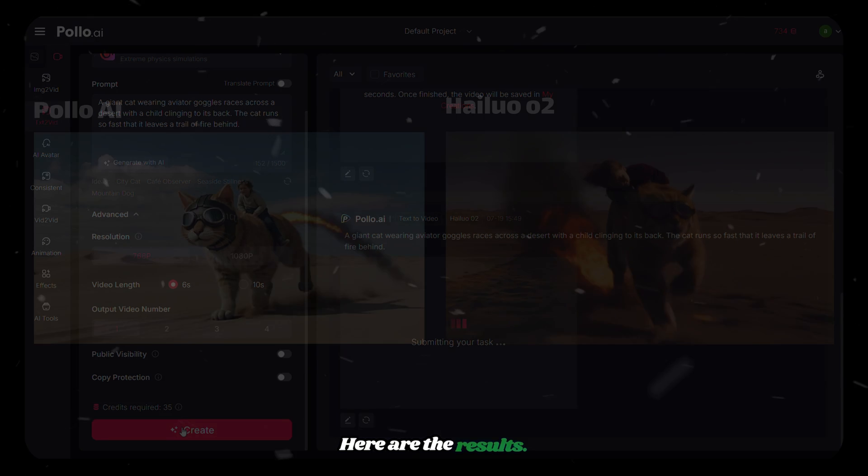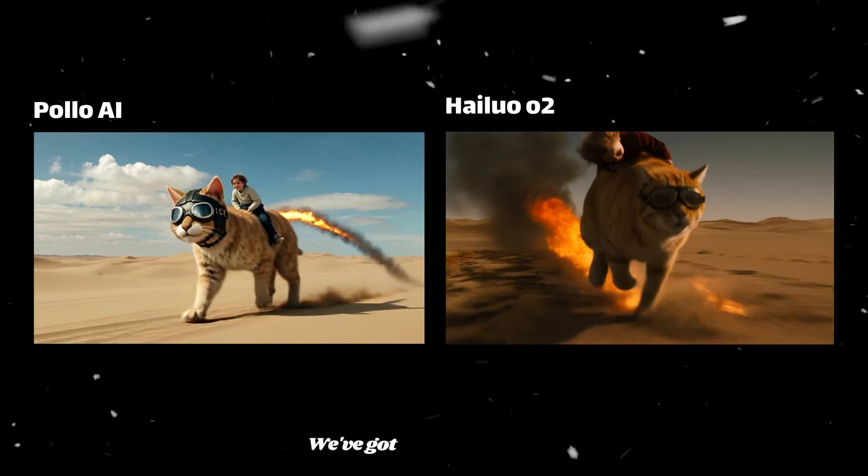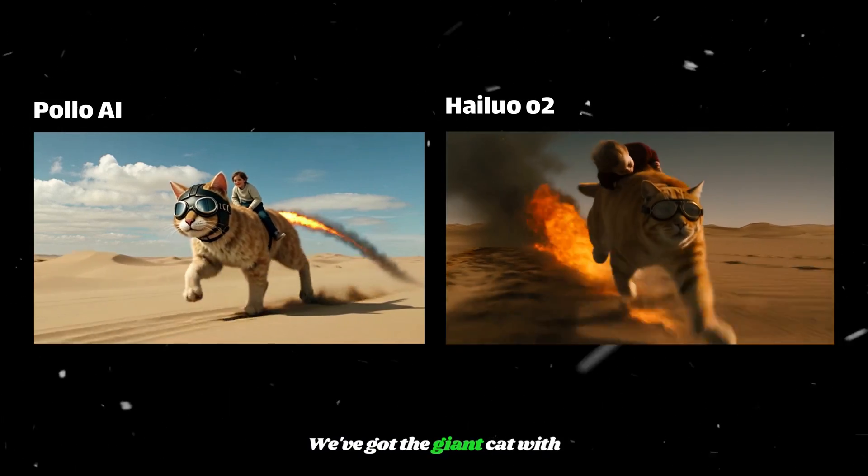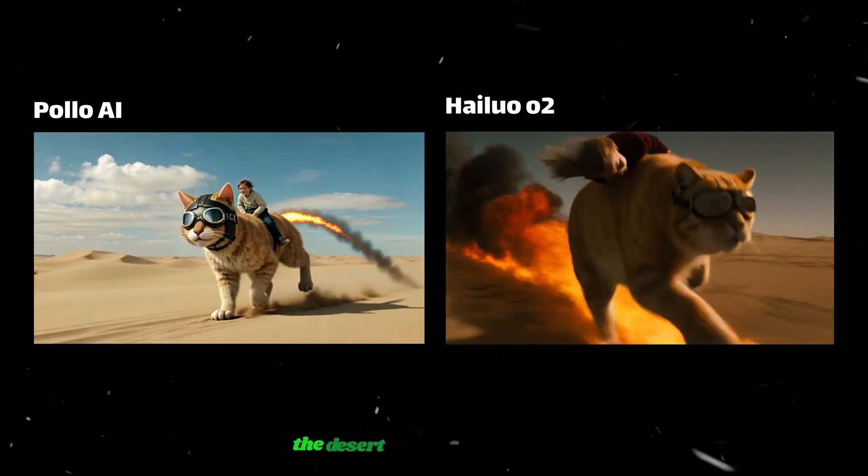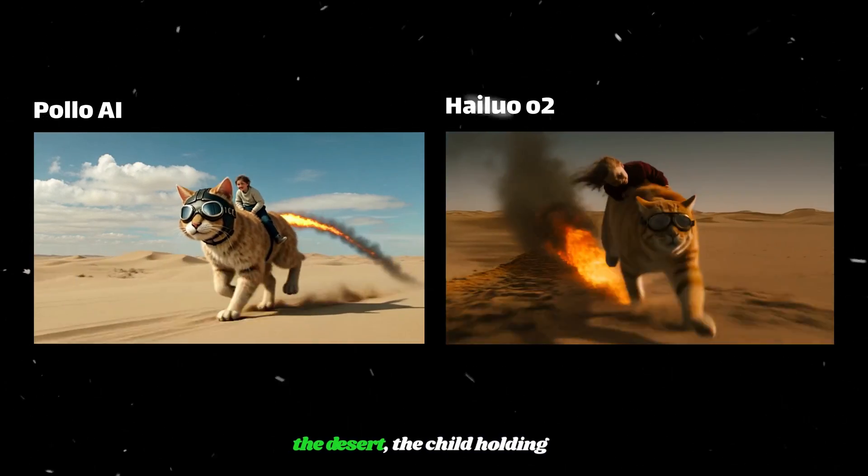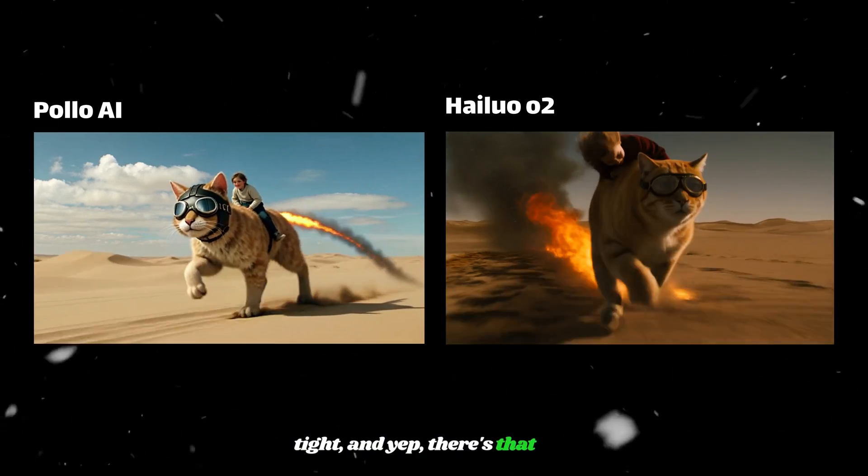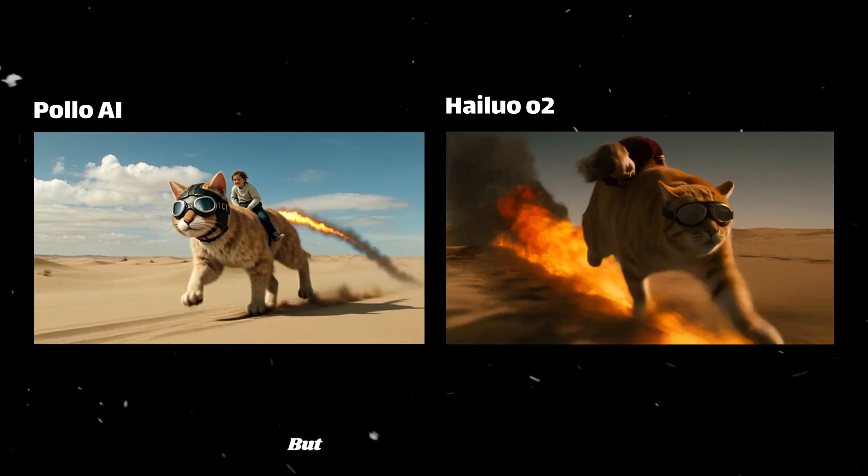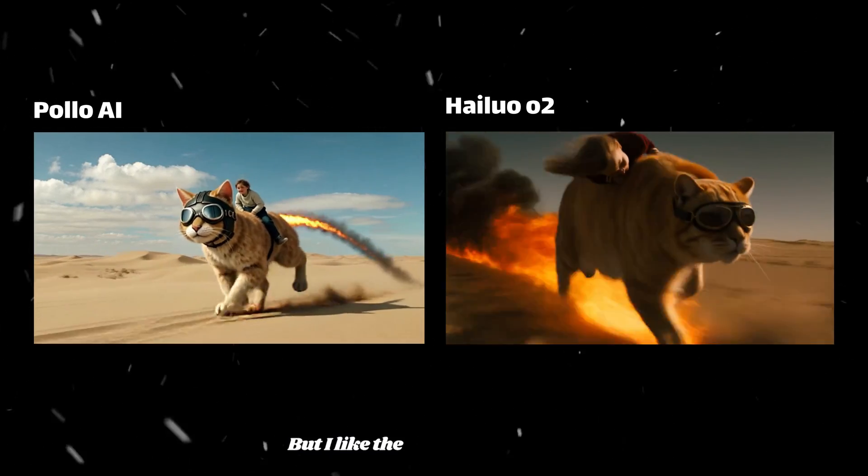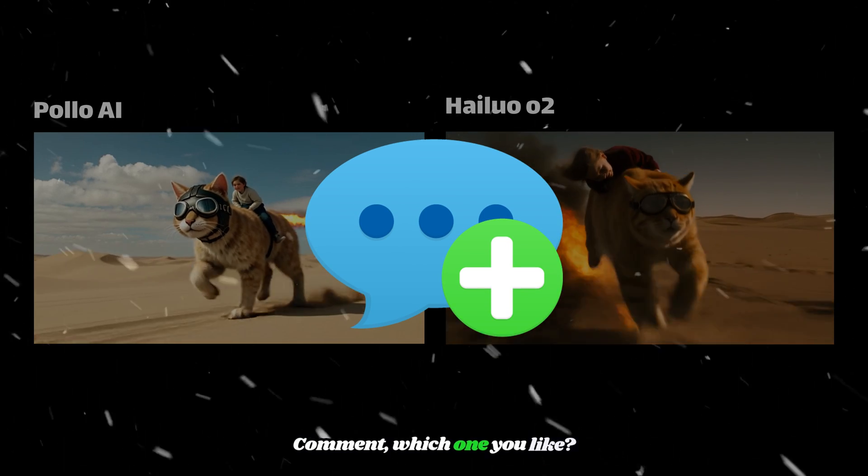Here are the results. Both look good. We've got the giant cat with aviator goggles racing through the desert, the child holding on tight, and yep, there's that fiery trail, just like we asked for. But I like the result from HiloO. Comment which one you like.